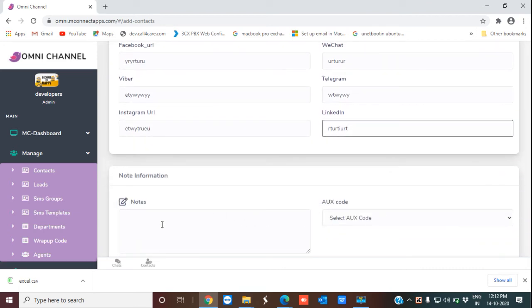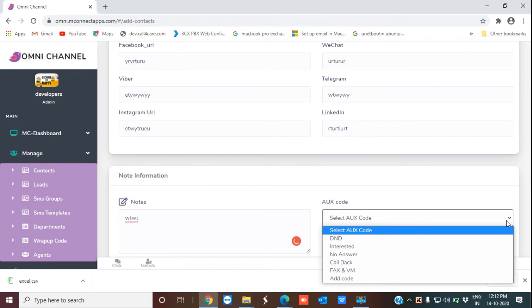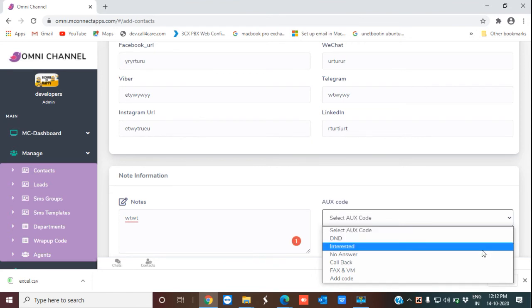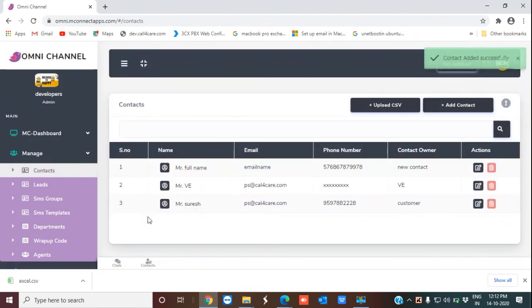There is a provision to make notes — if the agent wants to make some notes, they can do that. I'm selecting the aux pool so that after making the contact, you can dock them into a category for easy management. Now I'm clicking 'Add New Contact.' You can see this notification — the contact has been added successfully.